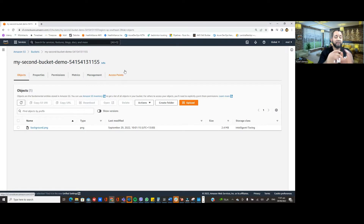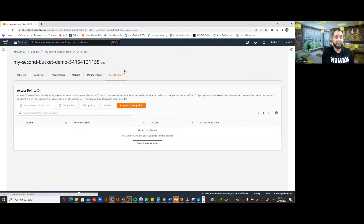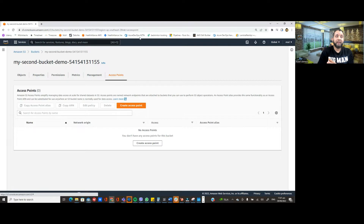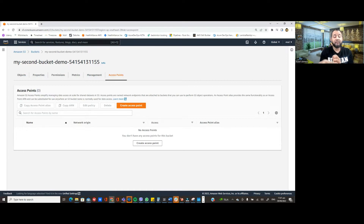Whenever we enable intelligent access tiering storage class for objects, it uses frequent or standard storage class initially for the first 30 days. If the object is not accessed for 30 days, it moves into infrequent access tiering. If not accessed for 90 days, objects move into archive instant access tiering, and if not accessed for 180 days, they move into deep archive access tiering storage class.